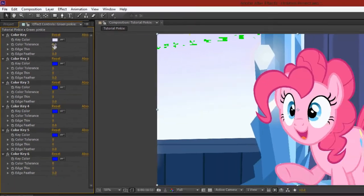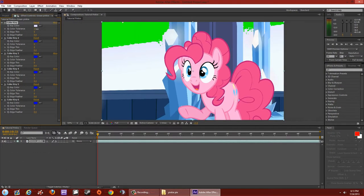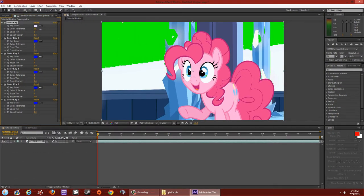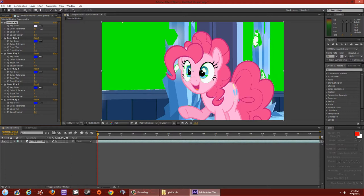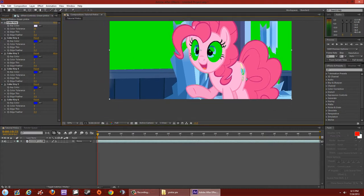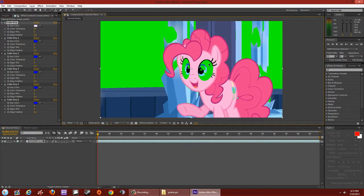Raise the tolerance until only the background disappears. Since Pinky's eyes are kind of white and I sampled white from the background, her eye might go green too — but don't worry about that, we'll fix it later. For now just concentrate on making the background green.